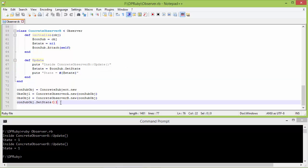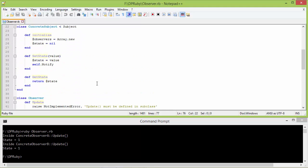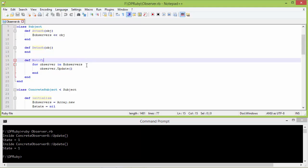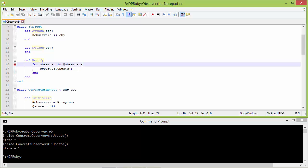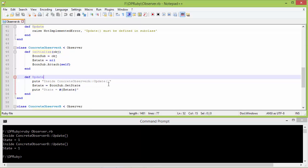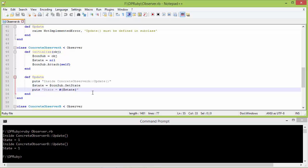We can see when the method setState is called, it goes to setState of ConcreteSubject and the parameter value is 1, so instance variable state of ConcreteSubject is 1. It calls the method notify, and the first element of the observers array is ConcreteObserverA object, so it calls update of ConcreteObserverA. It displays inside ConcreteObserverA update, then gets the state from ConcreteSubject assigned to instance variable state of ConcreteObserverA, and displays the value 1.